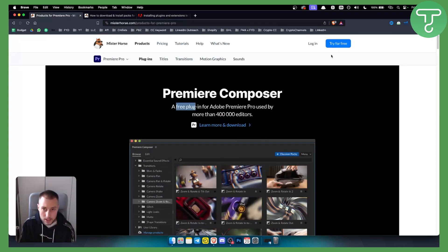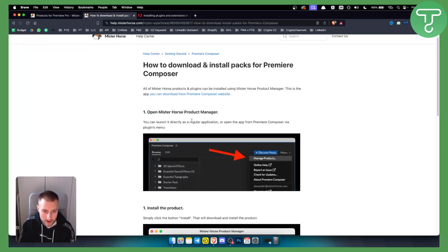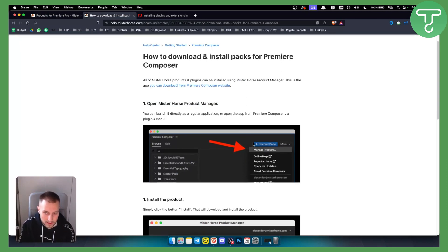Now for this you'll need to go here and try it for free, download it. Once you download it, you can launch it directly as a regular application. Once you open the app, you can go here and click manage products.